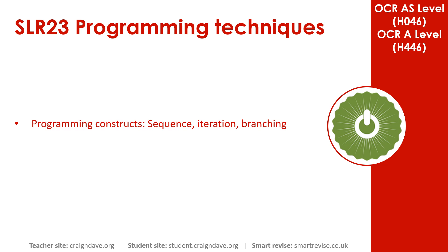In this video we go over the three basic programming constructs: sequence, iteration, and branching.